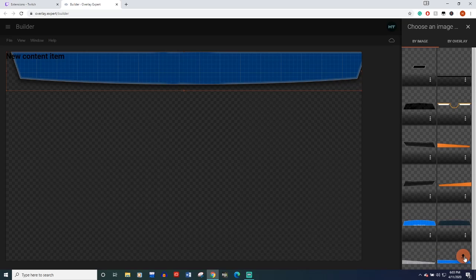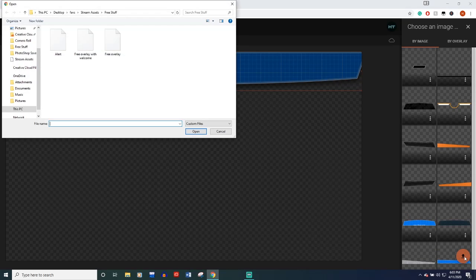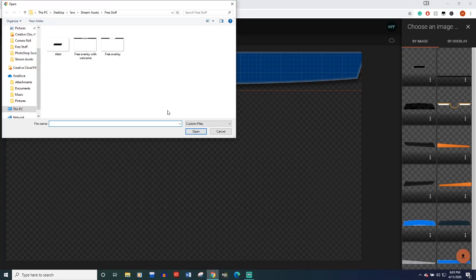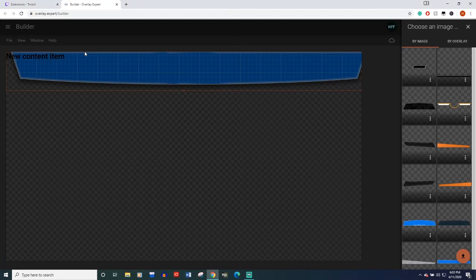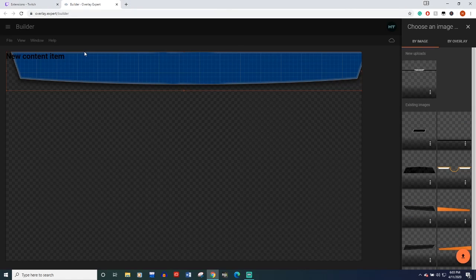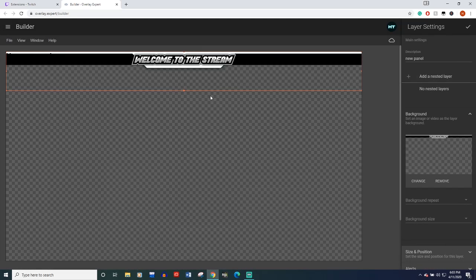But what we're going to do is we're going to select the one that I've created for this video. So what you'll do is you'll come right here to the upload button and you'll either select the one you've downloaded from me or the one you created. I'm going to select this one here and then it'll pop up right here and you just click on it. And boom. There you go.